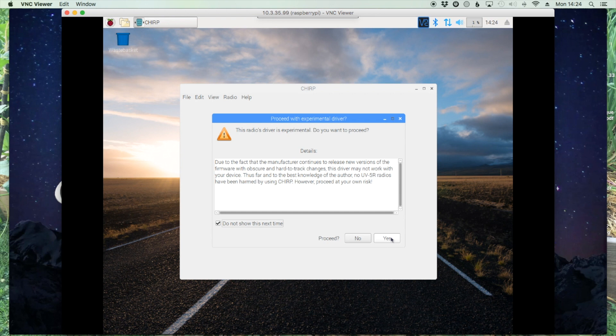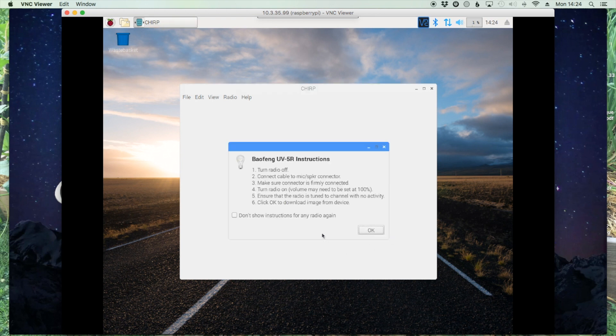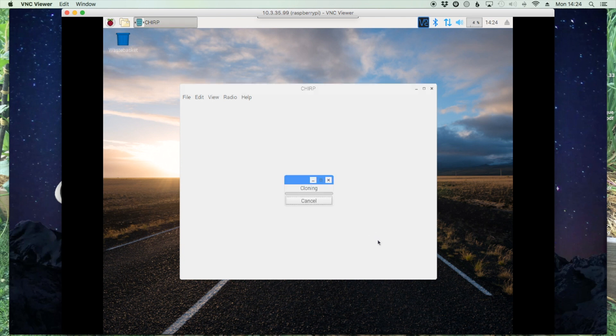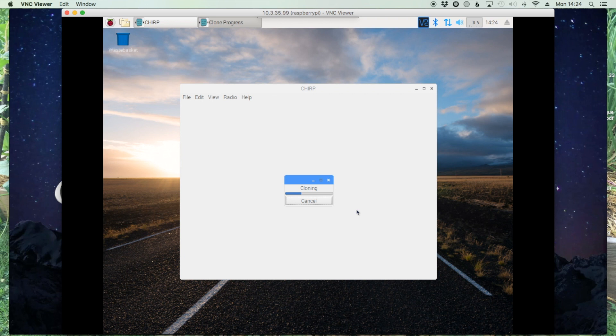And there it goes, it's cloning the frequencies that I've got in that radio into CHIRP. So once it finishes up, it'll display a list of my frequencies. You can make changes as needed and then you'll be able to go ahead and upload those changes to the radio.